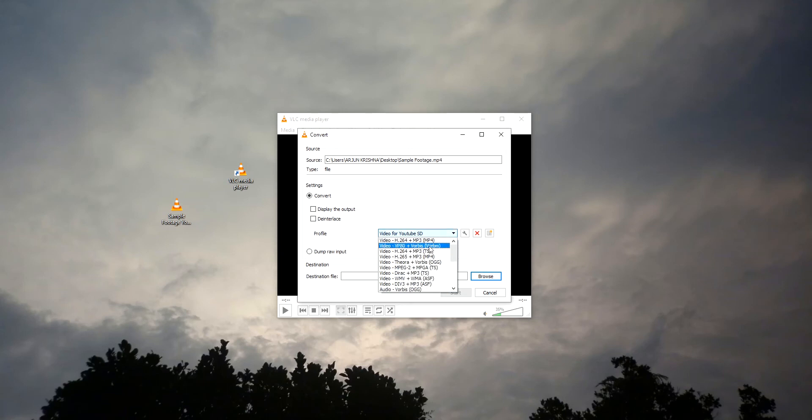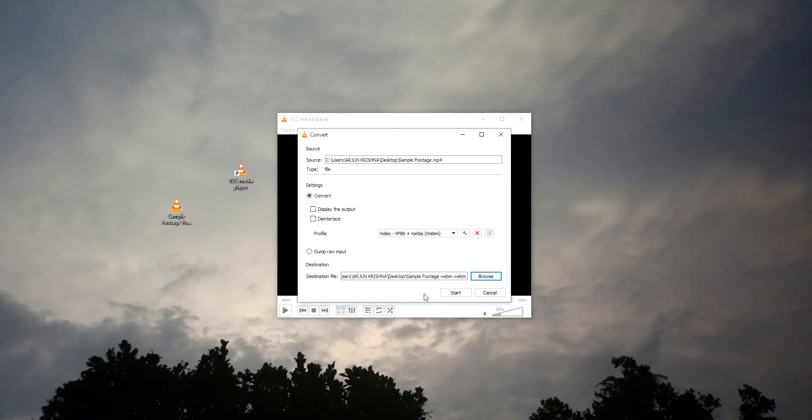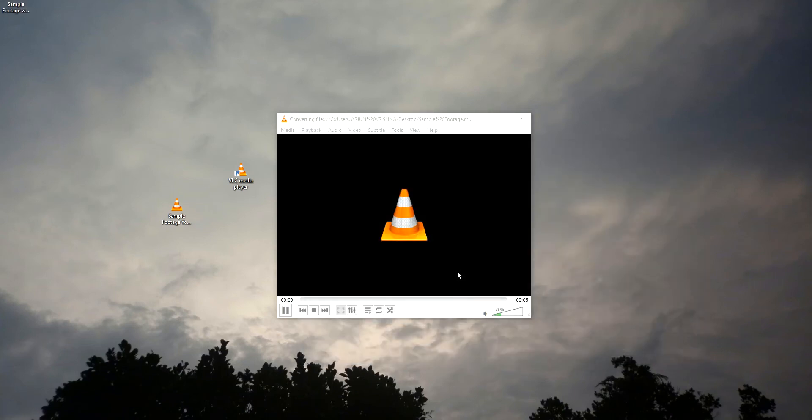Now I'm gonna select WebM file. Just assign the format. Also, the extension needs to be WebM because the file format is WebM. As you can see, the container is WebM. Just select and save and start the conversion.